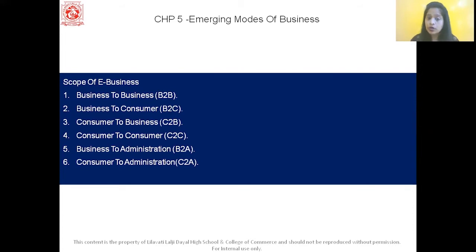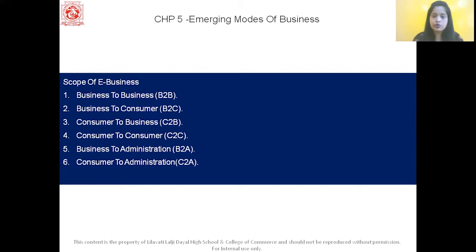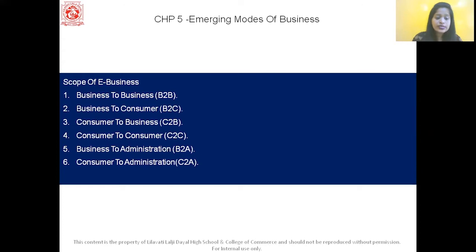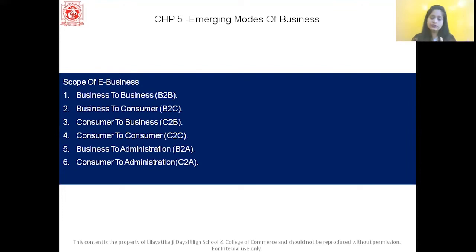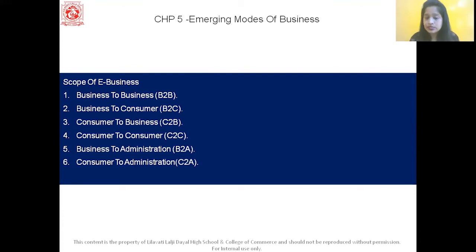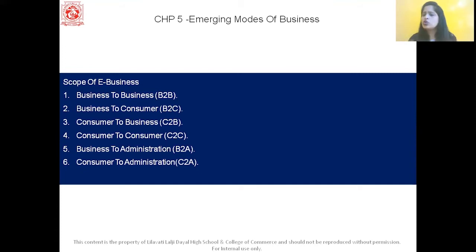Next is Consumer to Consumer — C2C — which facilitates online transactions between two consumers; it involves electronic business done between two consumers only. Then we have B2A, which stands for Business to Administration. Here, all transactions are conducted online between the business firm and public administration. For example, if a business firm wants to pay taxes to the government, that becomes Business to Administration. Payment of taxes and the registration process are examples of B2A.